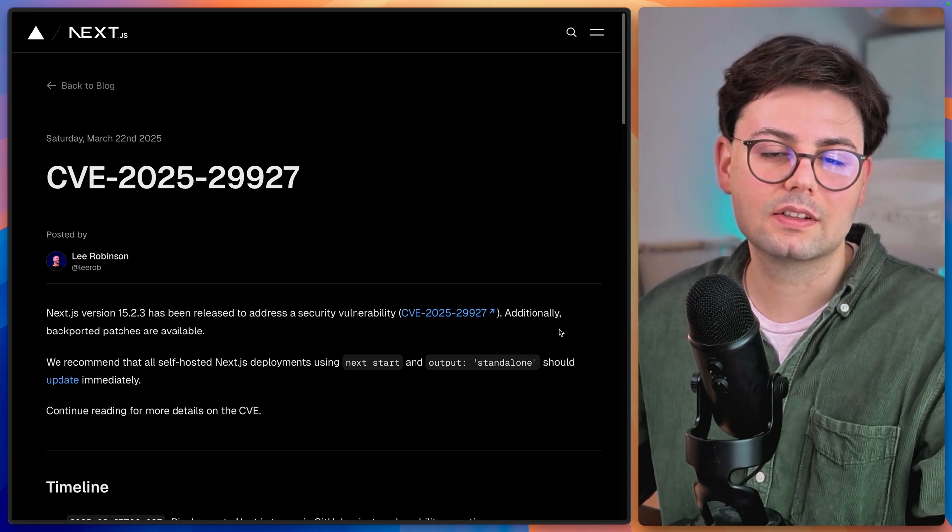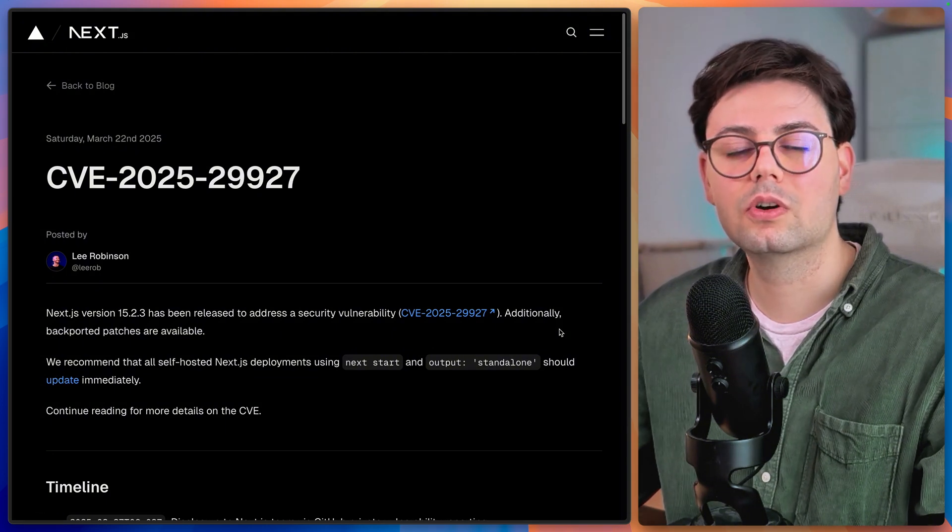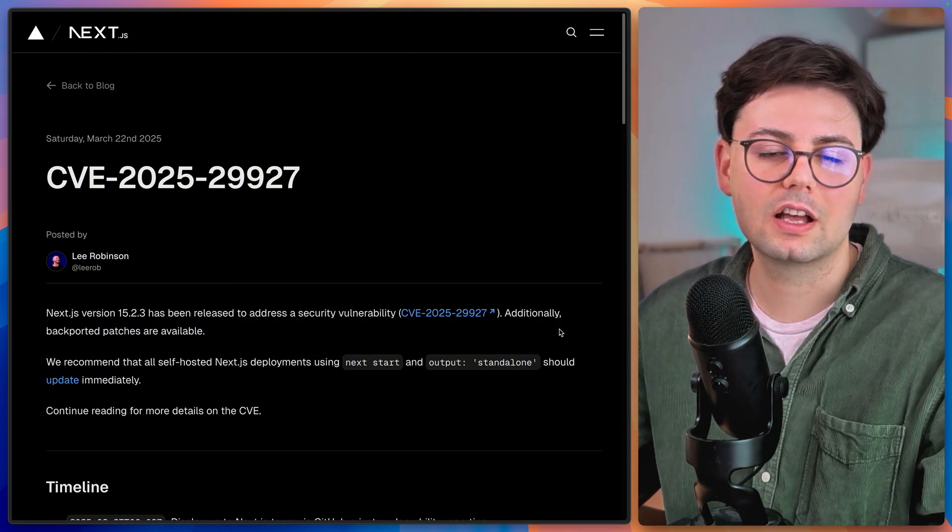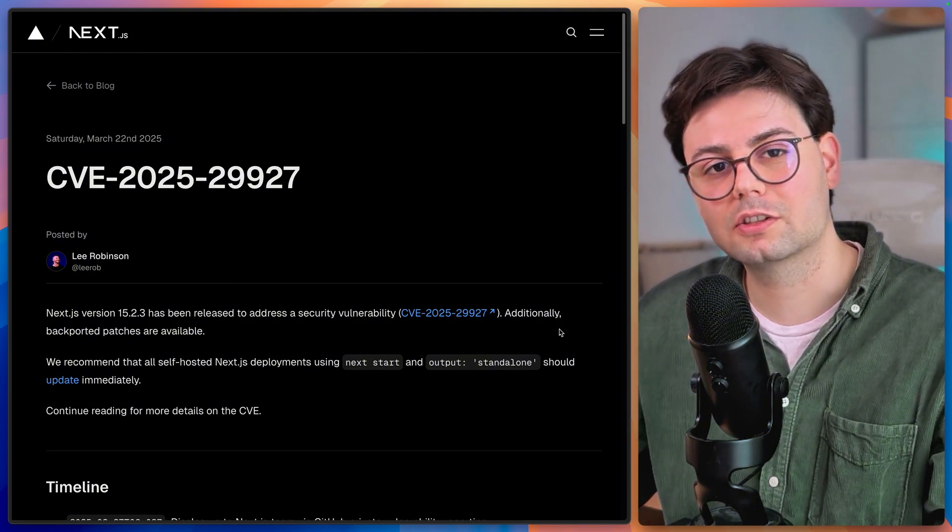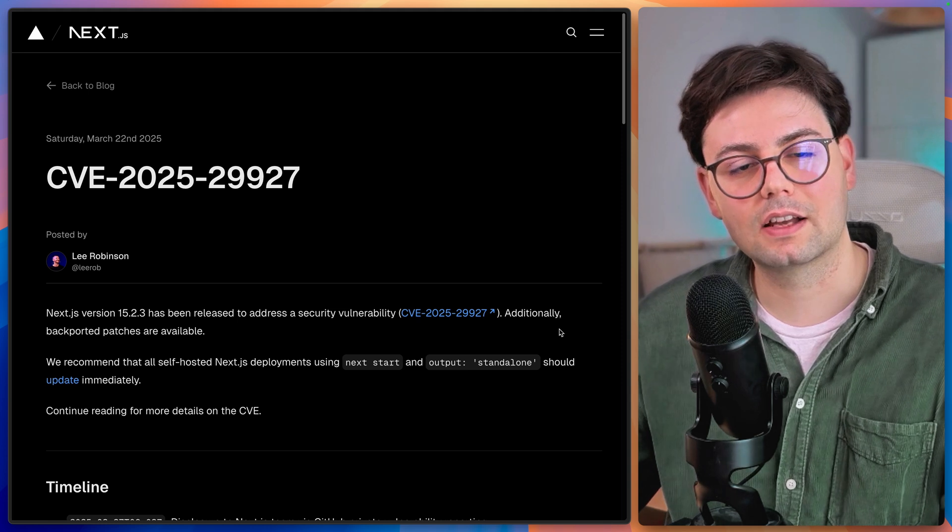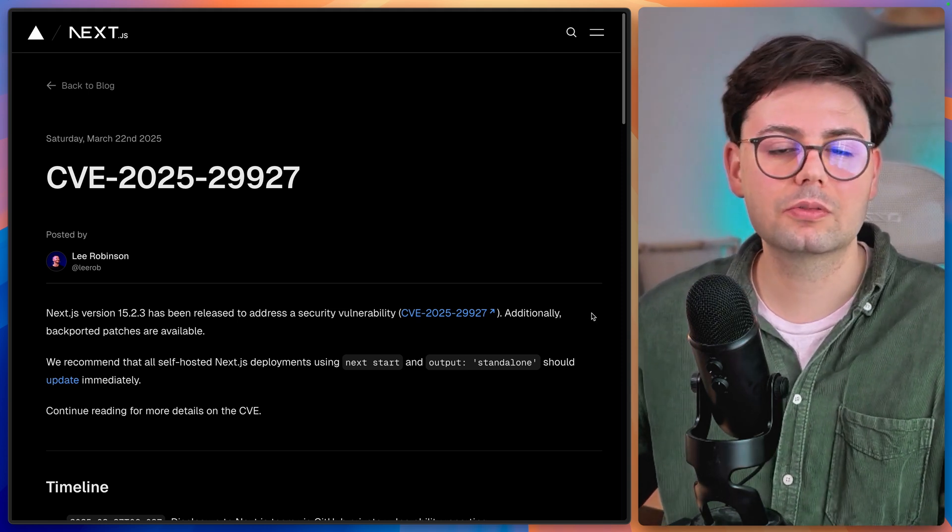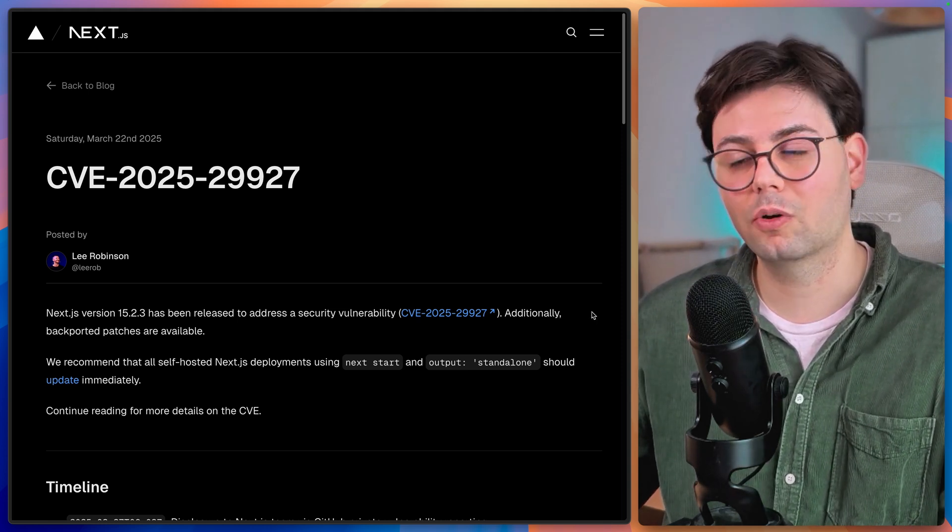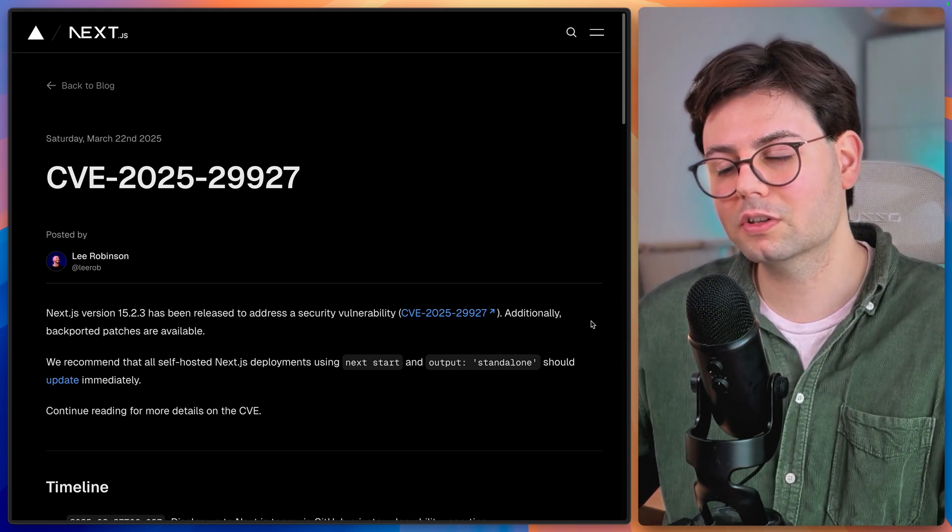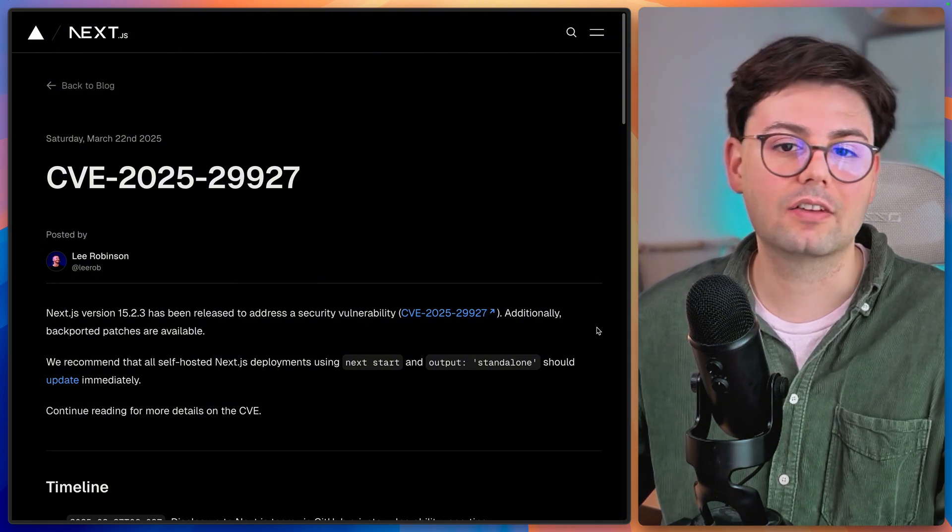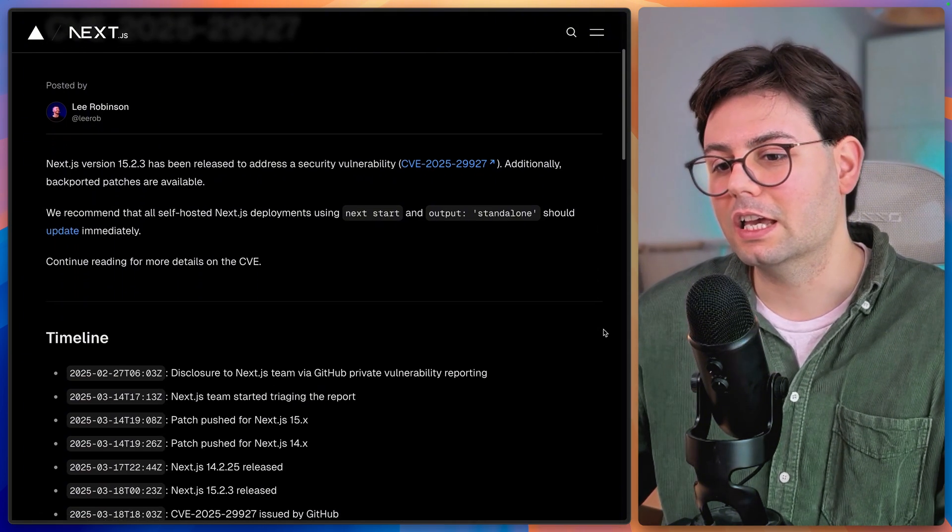They have addressed the situation and published patches. So you should just update your Next.js projects to be on the safe side. And of course, having a vulnerability is something that happens in all major frameworks. But I think that the way that they have handled this one is not optimal.